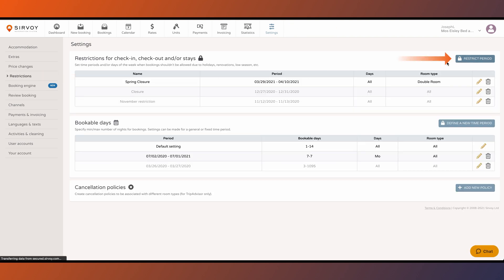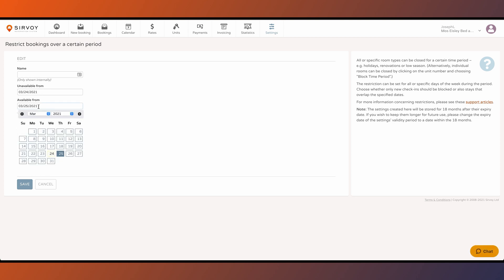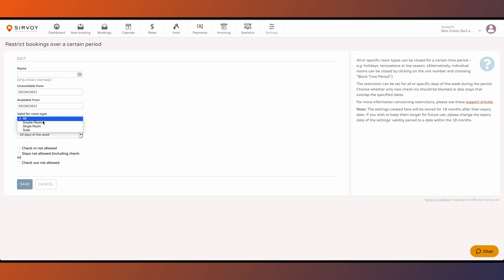The first option lets you set time periods and/or days of the week when booking shouldn't be allowed due to holidays, renovations, or other reasons. Simply click on restrict.